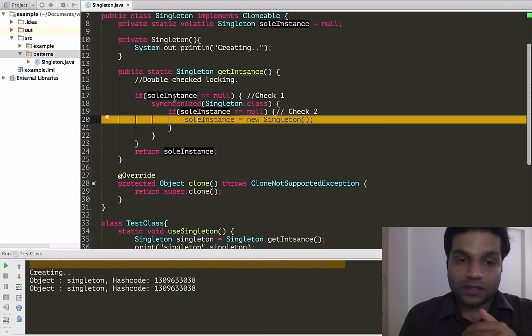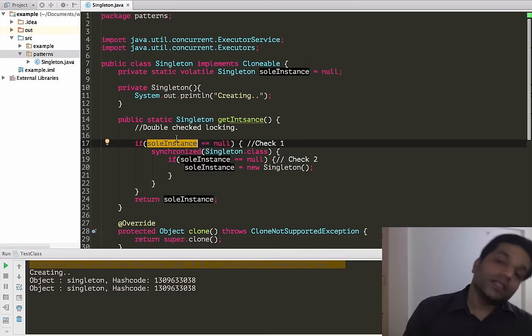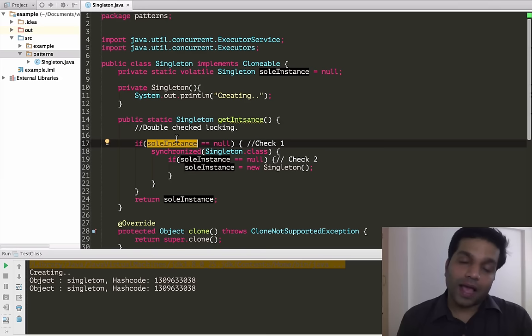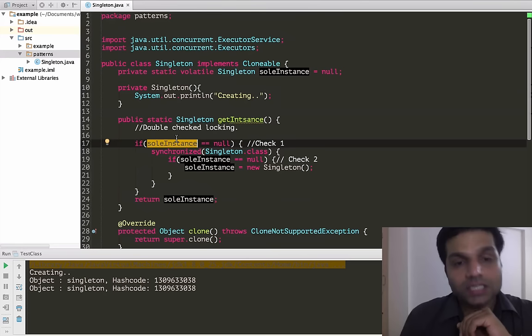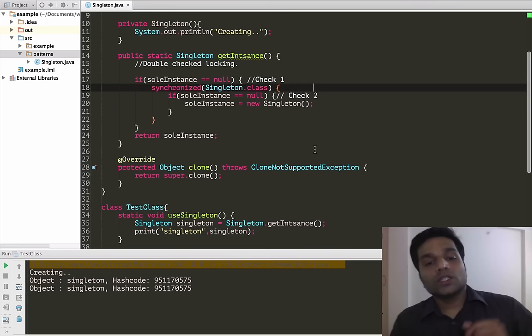Double-check locking and how it was broken and how it is fixed is a very important topic that many people ask about in interviews, so you might want to revisit this topic. That is another way to fix singleton for multi-threaded scenarios. Let's rerun the multi-threaded example and see it's all working fine.